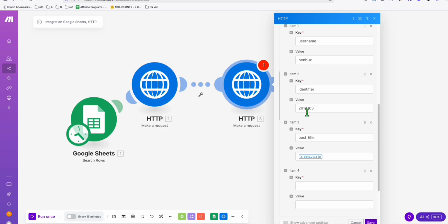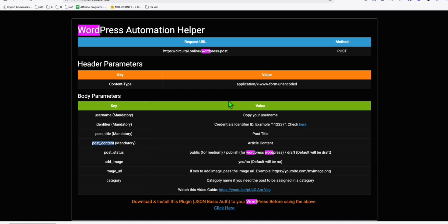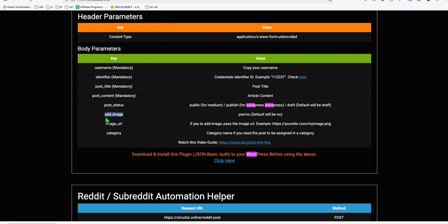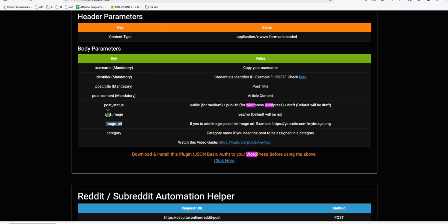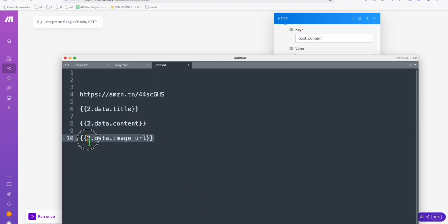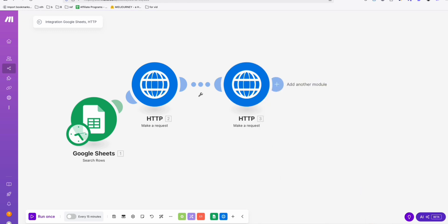Add the post content parameter the same way, pasting the content reference from the article AI generator. The post status should be set to 'publish.' Since we're generating an image, add an 'add_image' parameter with value 'yes,' and also add the image URL — that will also come from the generated article response. Save this step.